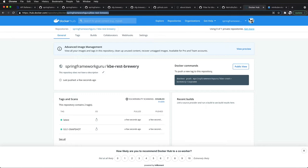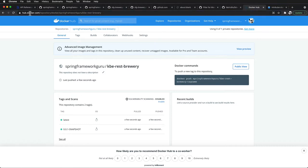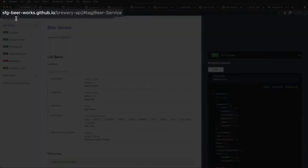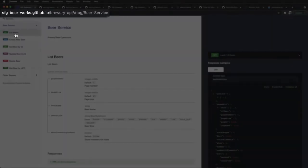You can go ahead and utilize this and follow directly along with what I'm doing in the course here. This is a simple REST application. I will leave in the course resources up here SFG Beer Works Brewery API, so we have a basic CRUD application that's the Spring Boot application that we are going to deploy to Kubernetes.